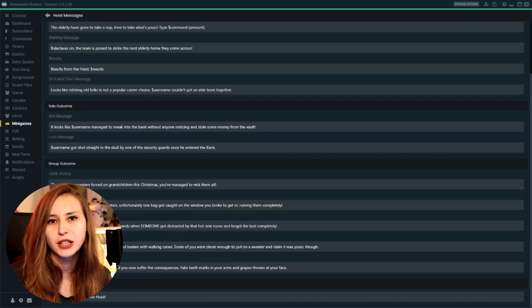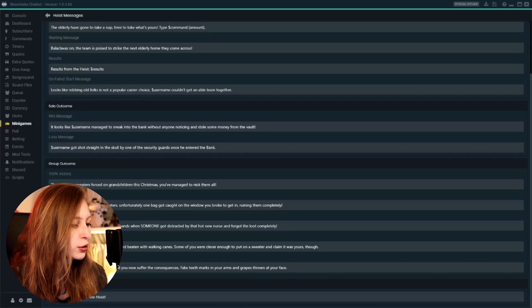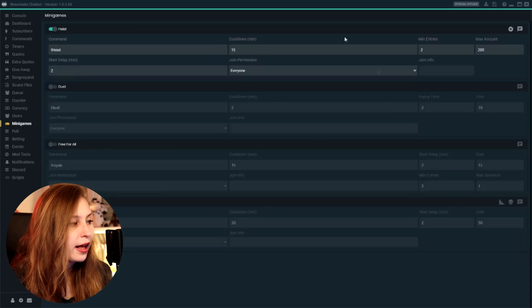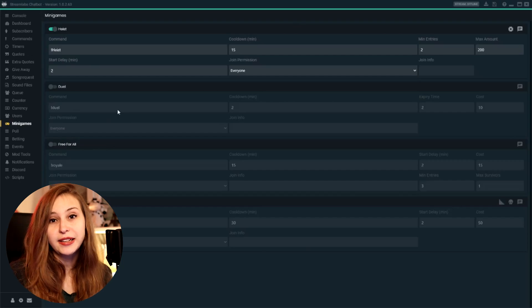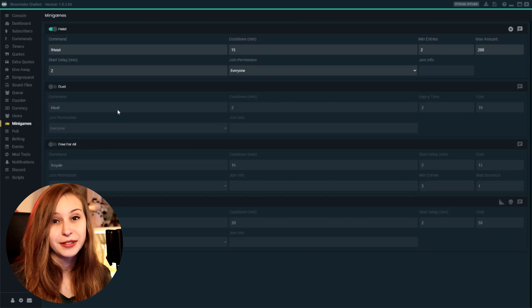So if you want the bot to acknowledge that I joined the raid, keep this on. If you think that's a little bit spammy, you can turn this off. And then we basically set the heist command, or you can call it differently, but it's still a heist mini-game, right?